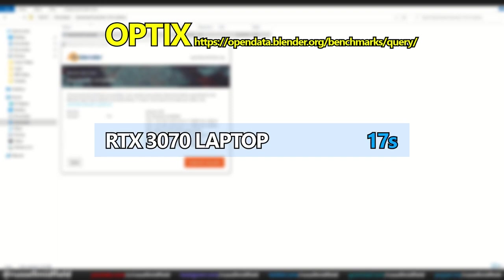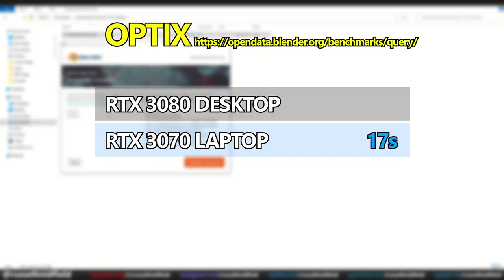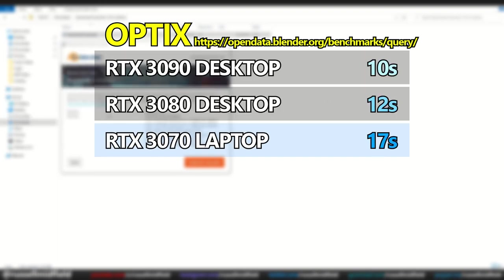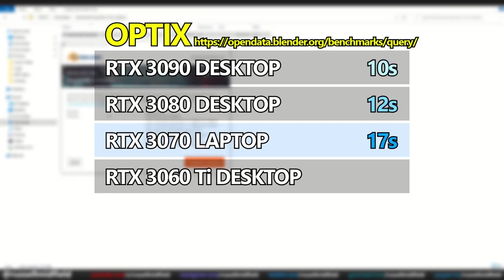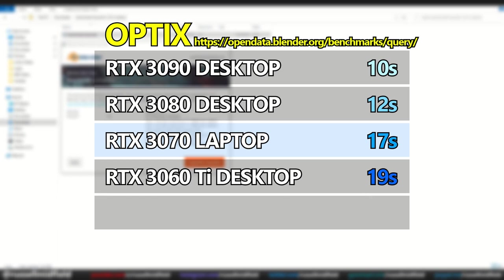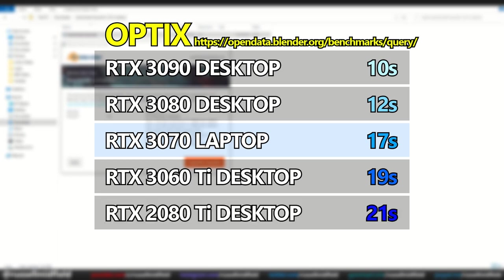Taking a look one last time at the database results, we can see that the laptop 3070 GPU holds strong against its desktop counterparts, while still maintaining decent temperatures and fan noise.